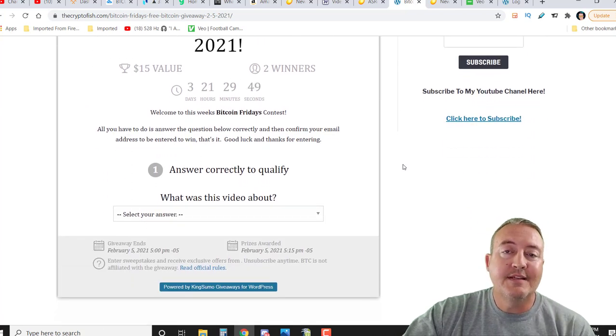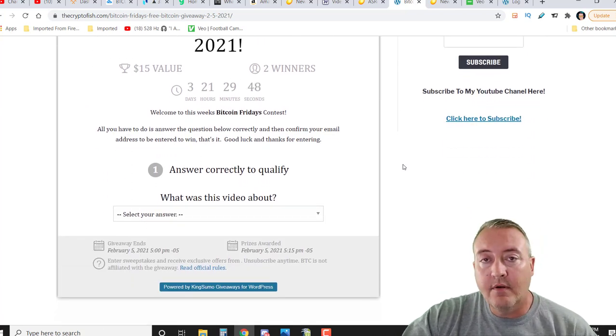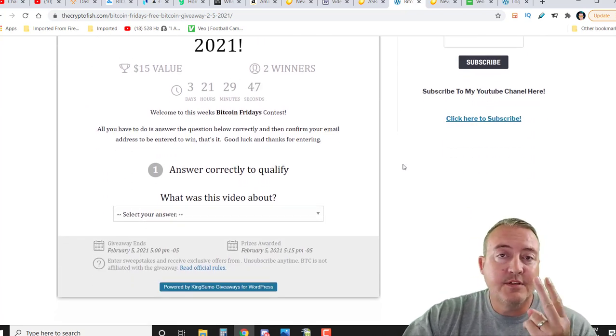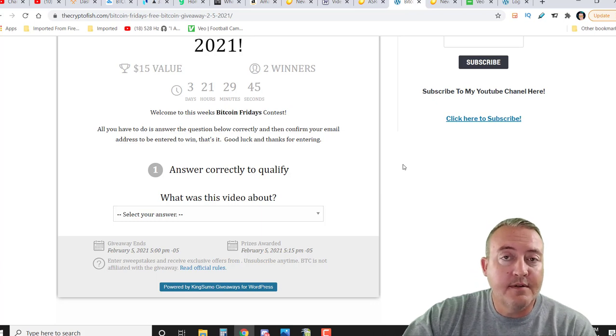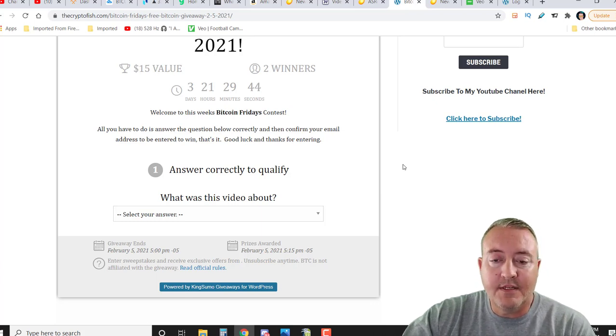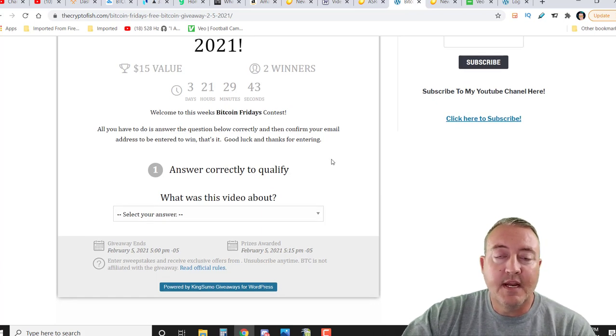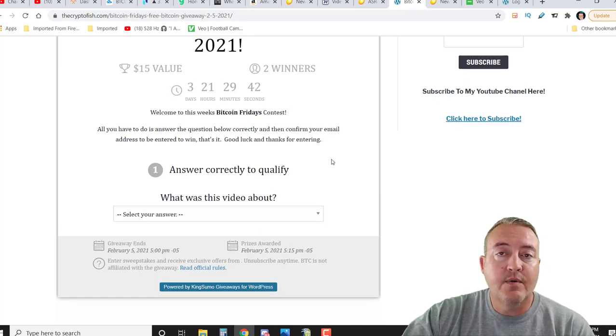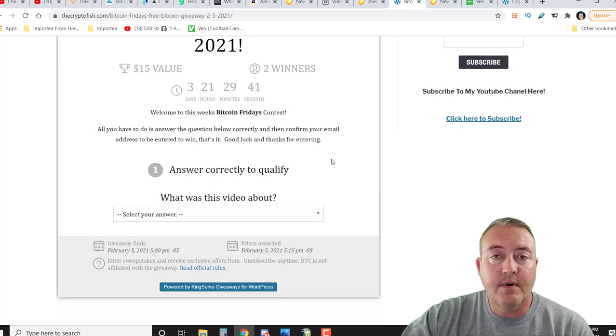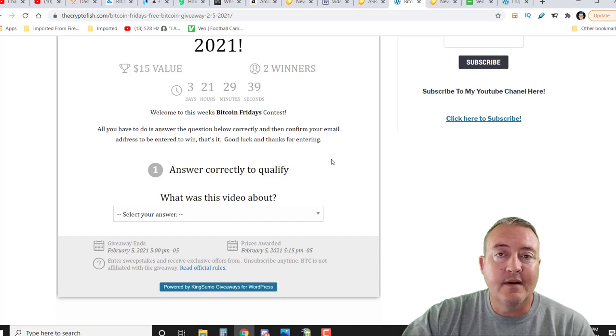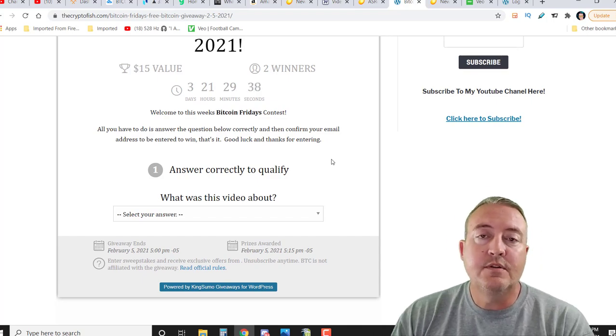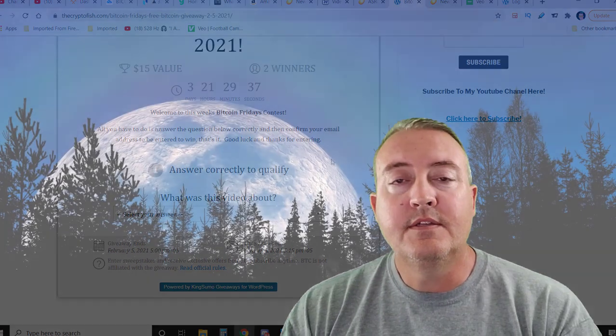So Bitcoin Friday's Free Bitcoin Giveaway, 2-5-2021. As it is every week now going forward, there will be two winners - $15 in Bitcoin each. You're just going to have to answer one question correctly: what was this video about? It's really a no-brainer. Once you do that, you'll enter your name and email address. You're going to have to go ahead and verify that email address. Make sure you check spam folders, junk folders - it could be in there. But verify it, and it'll bring you back here where you can get additional entries into the contest.